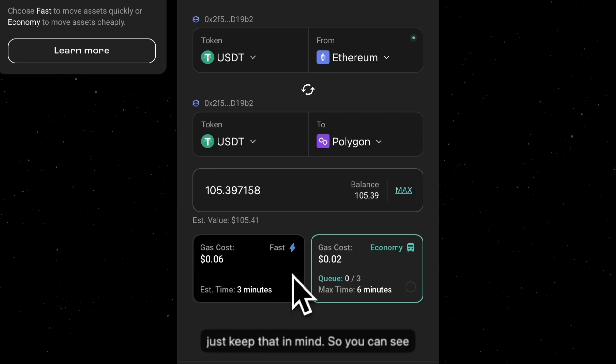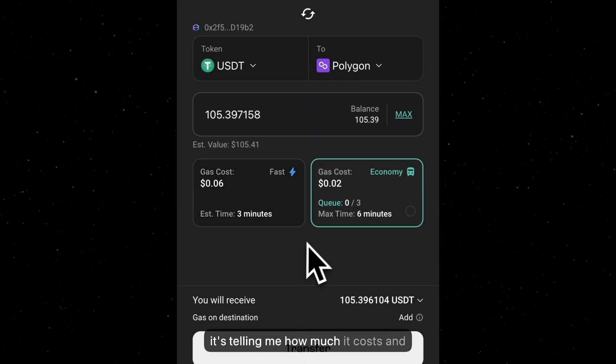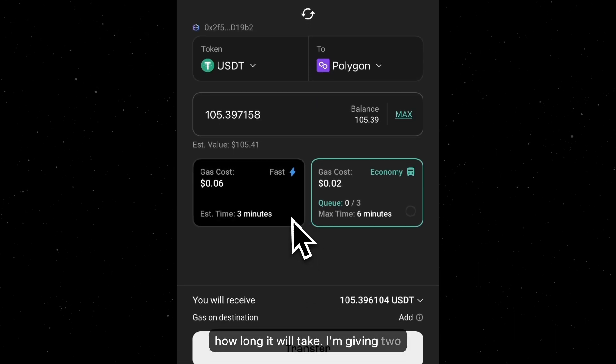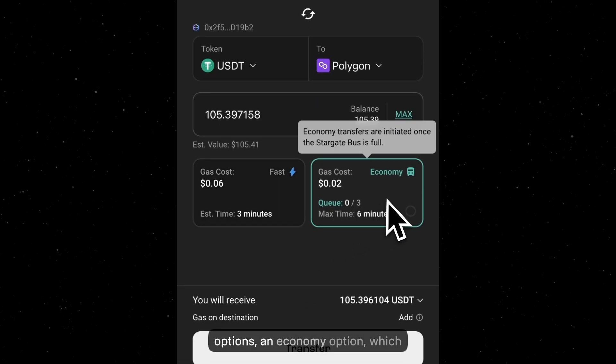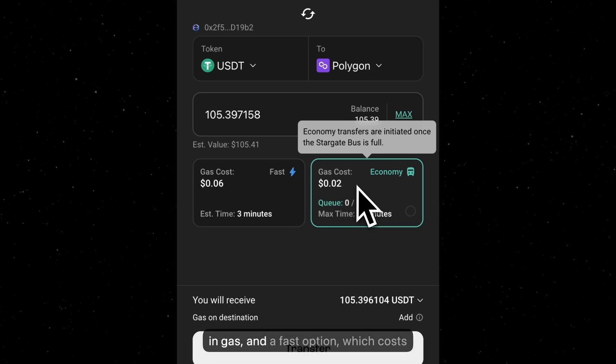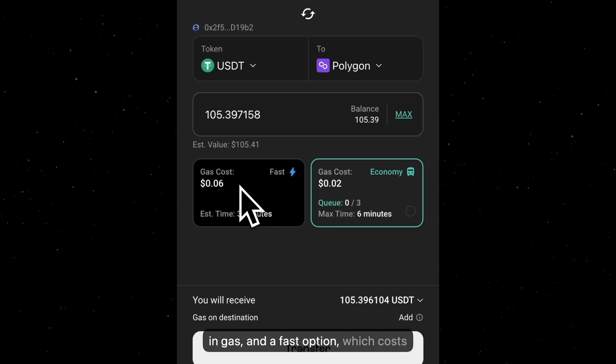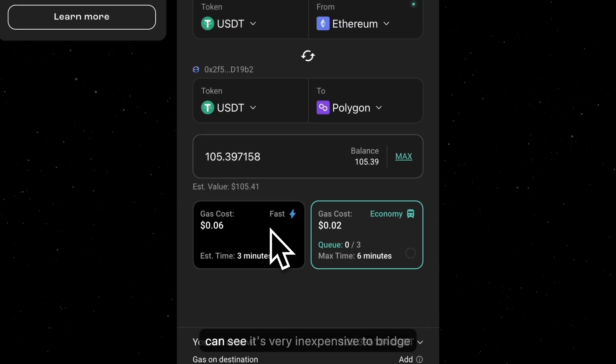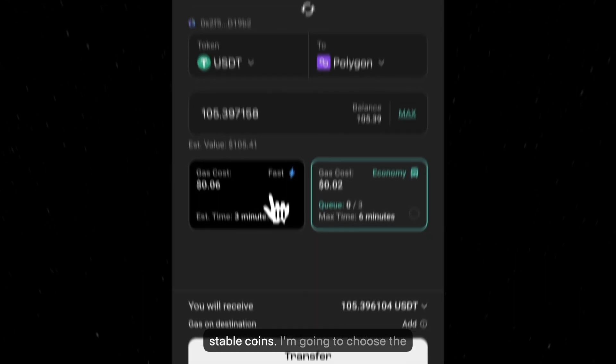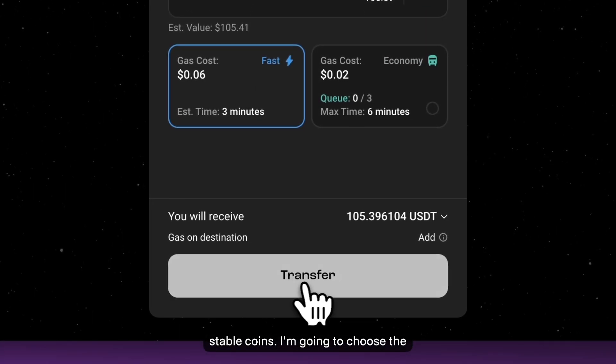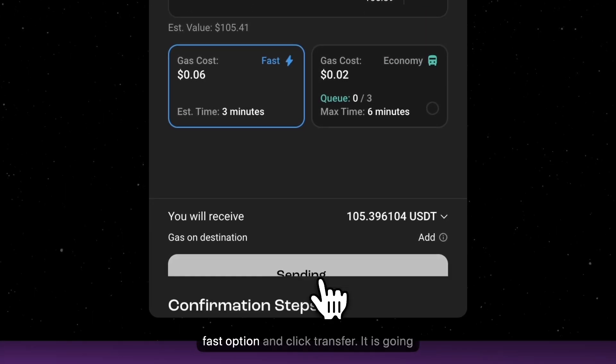So you can see it's telling me how much it costs and how long it will take. I'm given two options. An economy option, which takes six minutes and costs two cents in gas. And a fast option, which costs six cents and takes three minutes. You can see it's very inexpensive to bridge stable coins. I'm going to choose the fast option and click transfer.